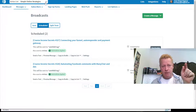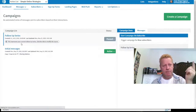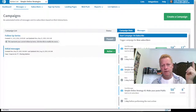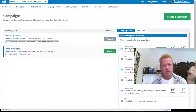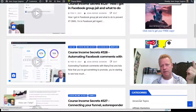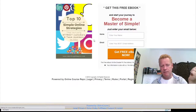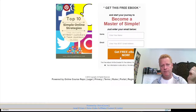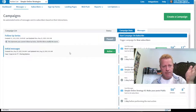Whenever somebody subscribes to the Simple Online Strategies list, you can see in my campaigns they're all going to get these initial messages. The Simple Online Strategies campaign is when somebody subscribes to get my eBook — if they go to my blog post and click on 'Top 10 Simple Online Strategies,' they get to the master page which asks for their name and email to get the free eBook.